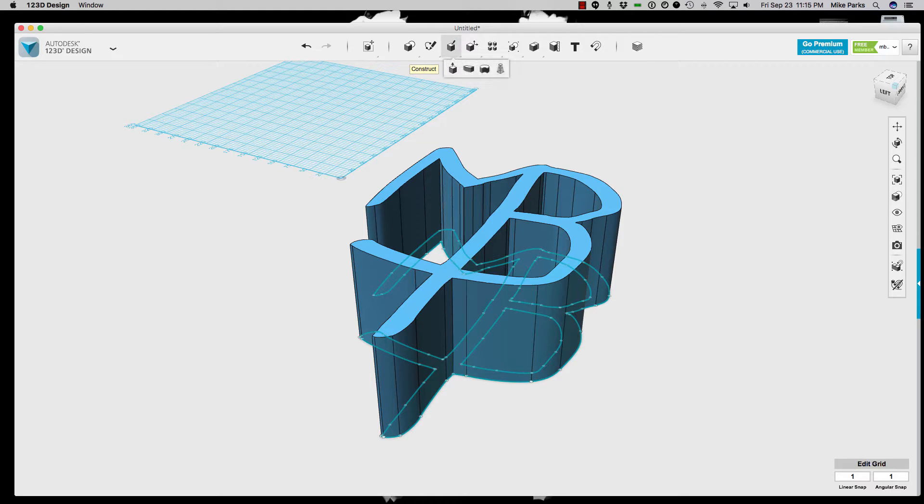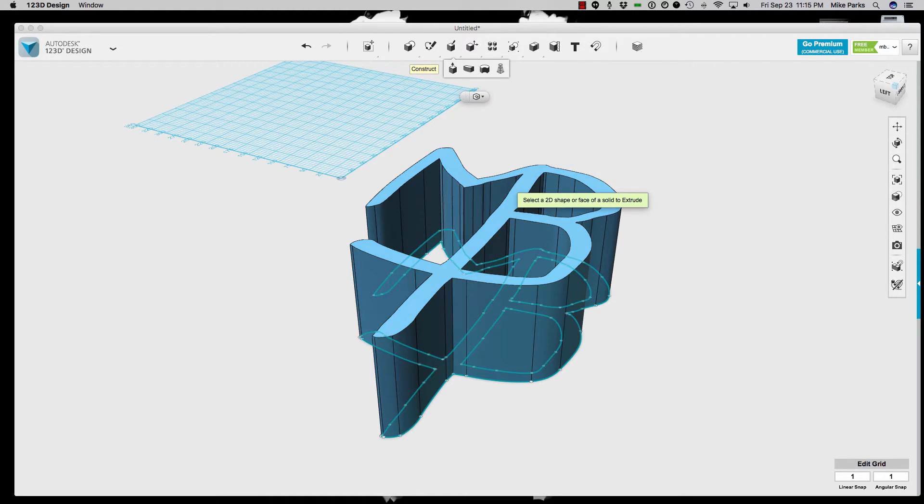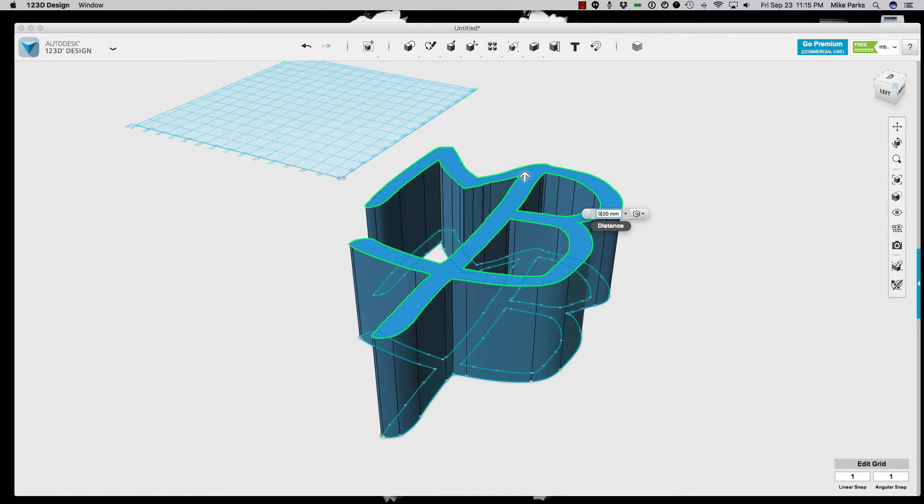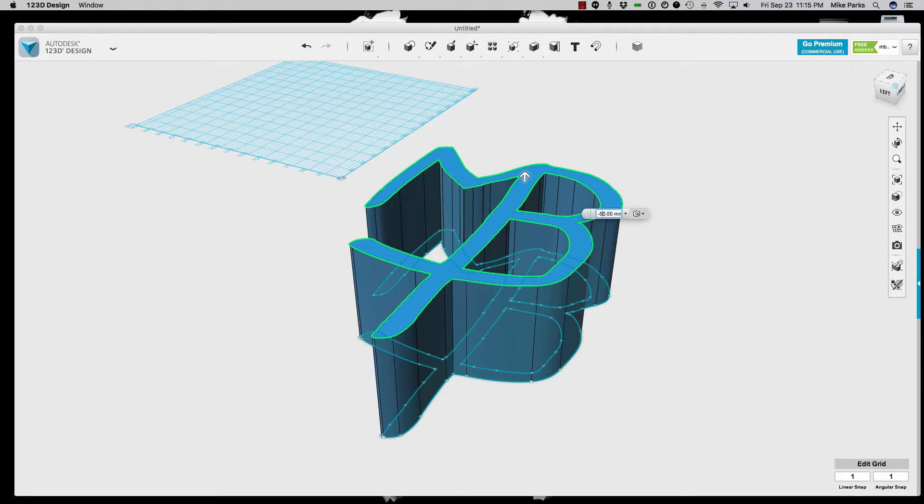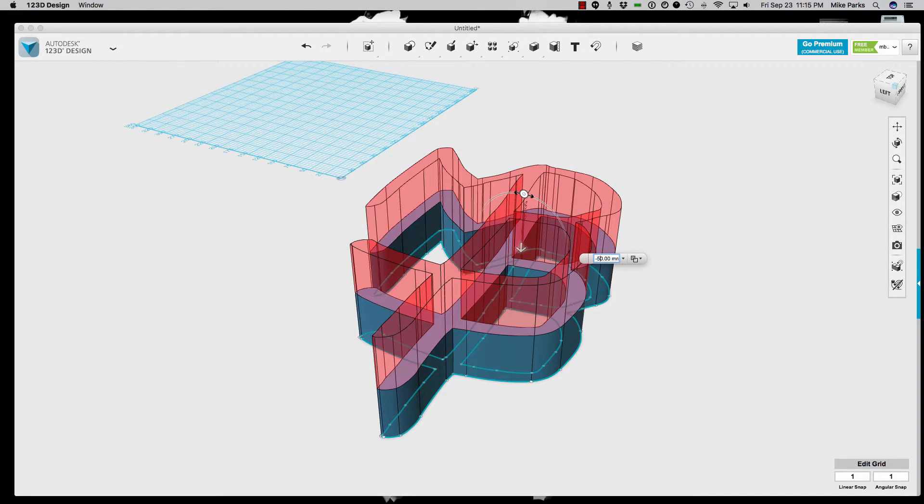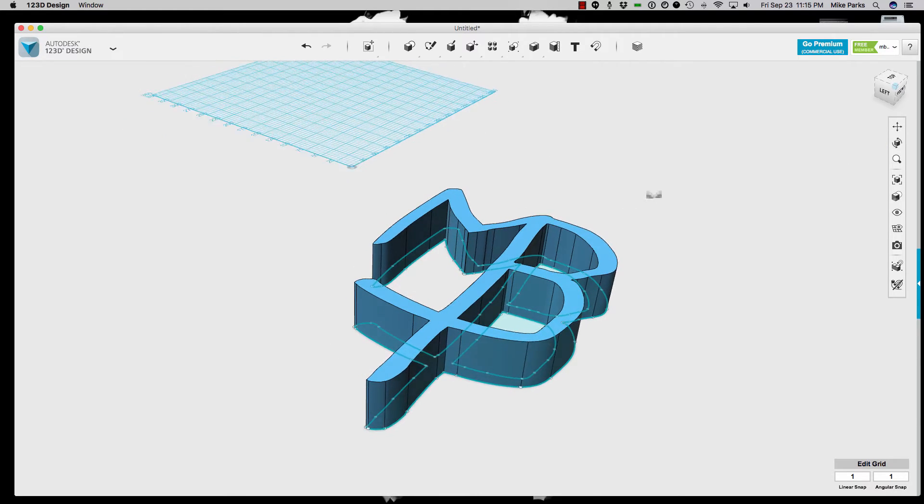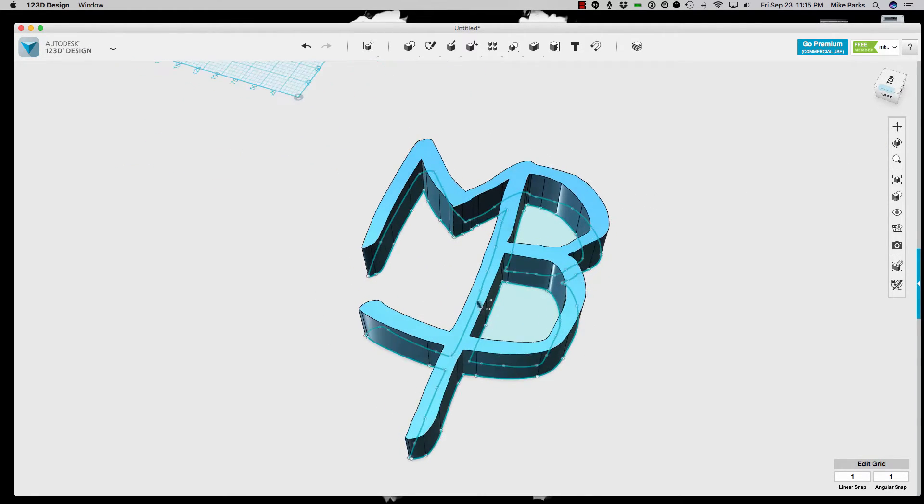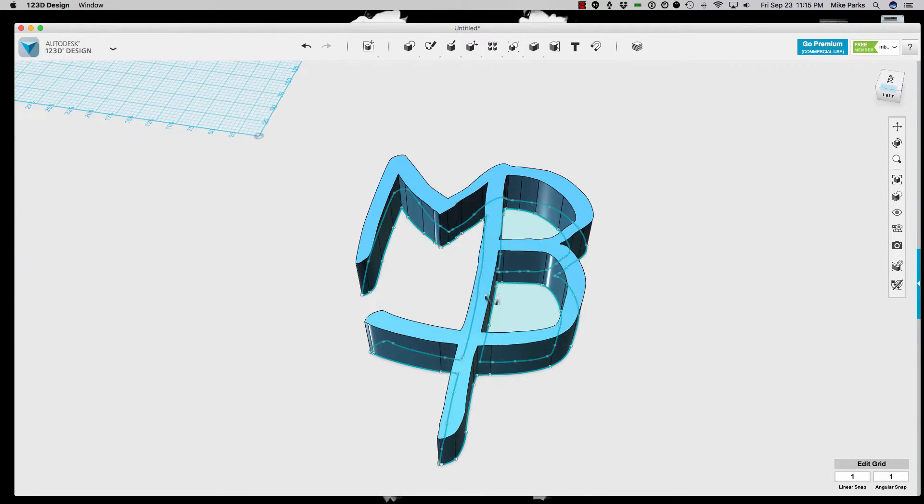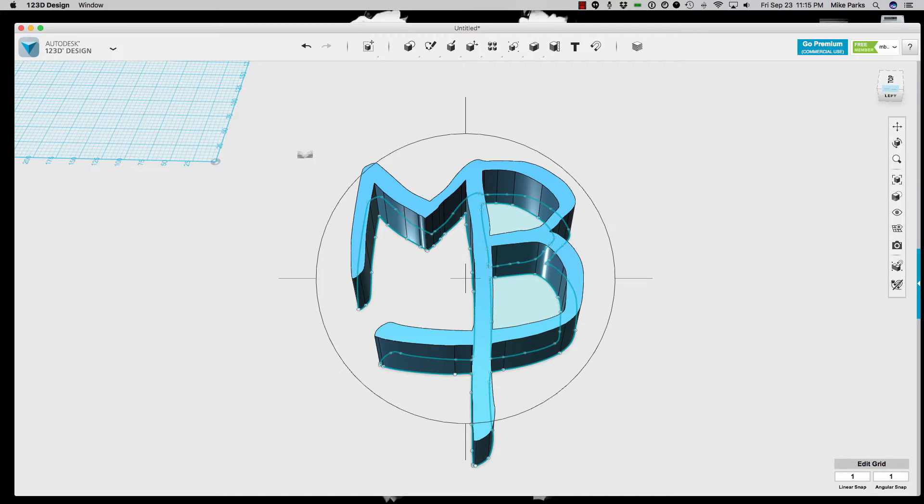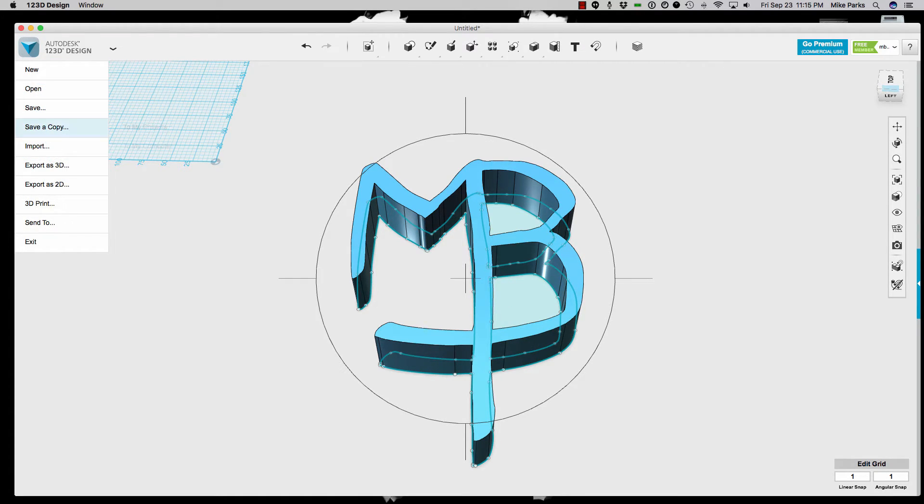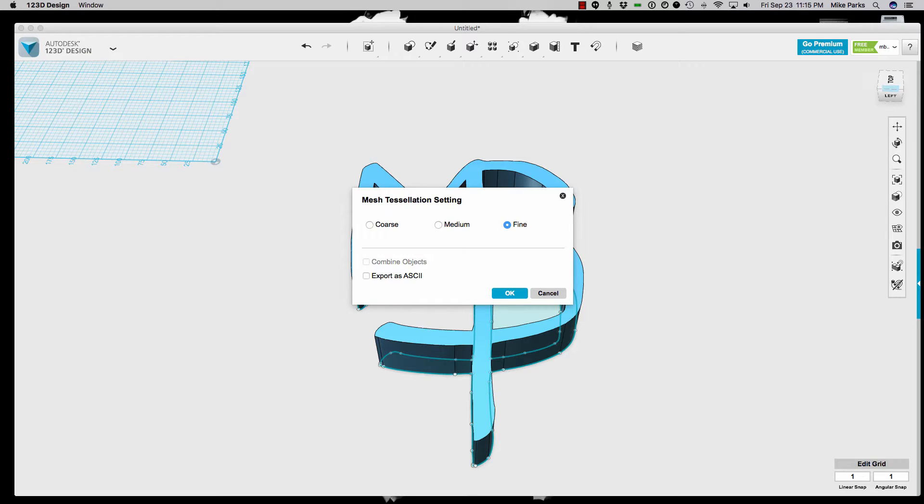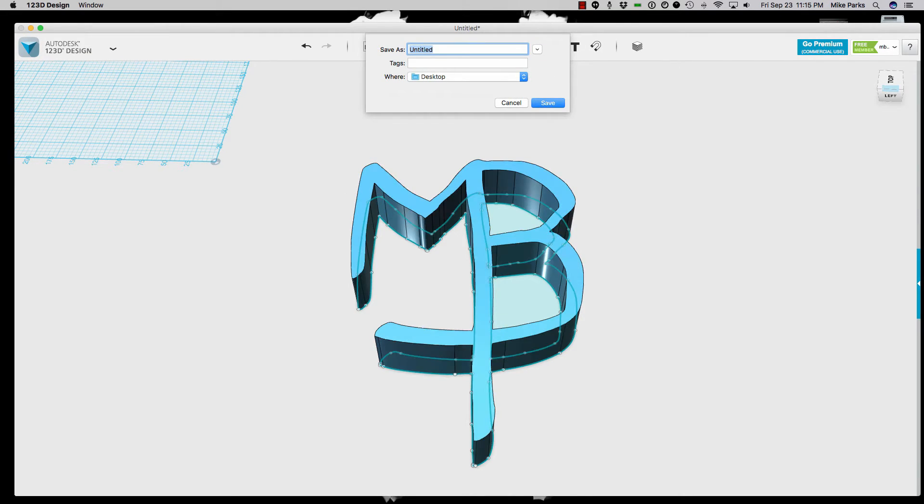And let's go ahead and bring this down a bit. It's a little tall for my liking. So we'll go ahead and tell it to extrude and we'll go down like, I don't know, negative 50 millimeters. Let's see how that looks. Yeah, that's not too bad. That should work. Alright, so then we'll go ahead and file export as a 3D STL. That's great.